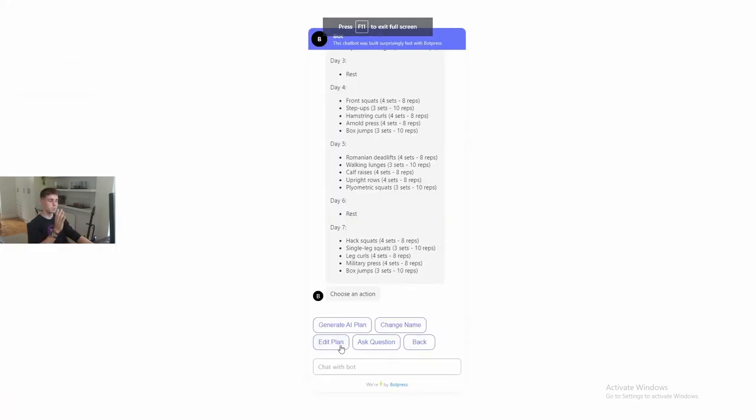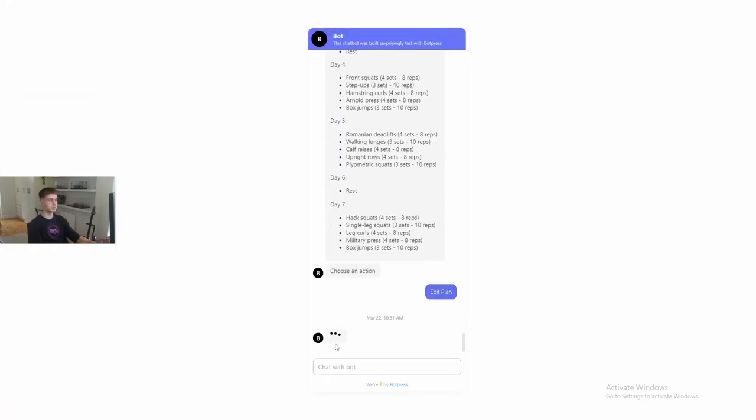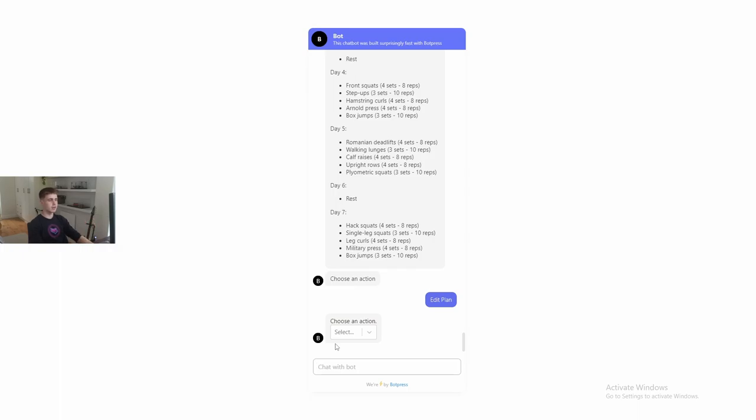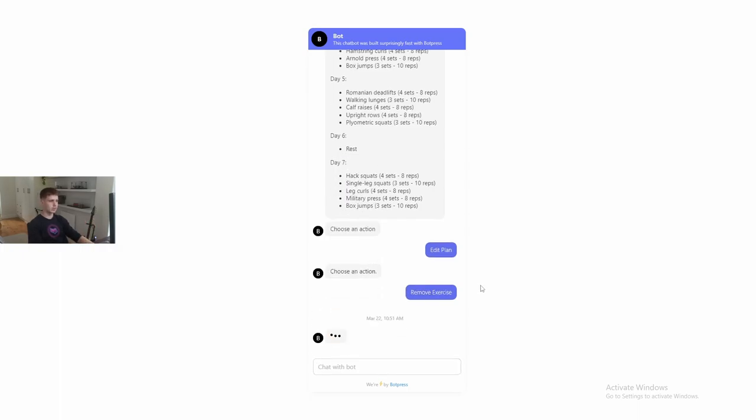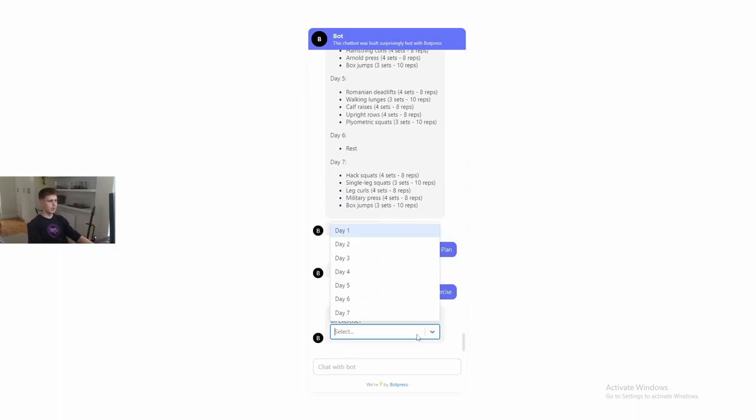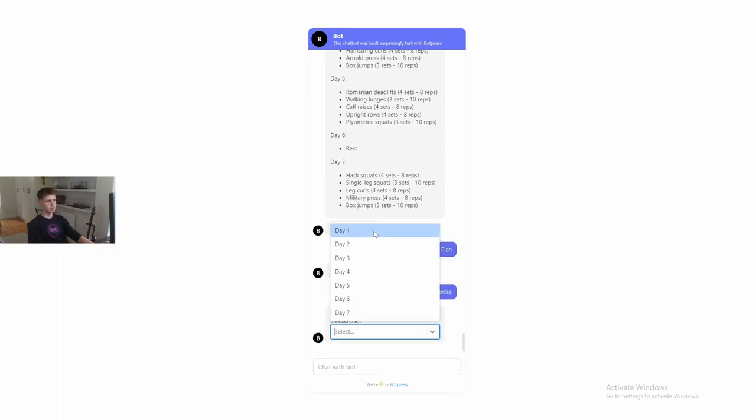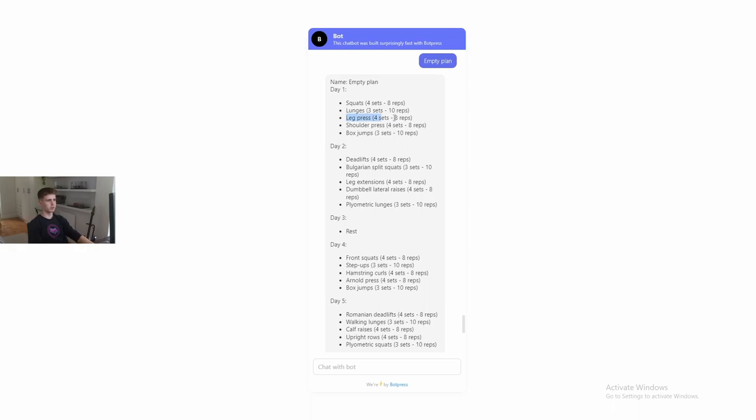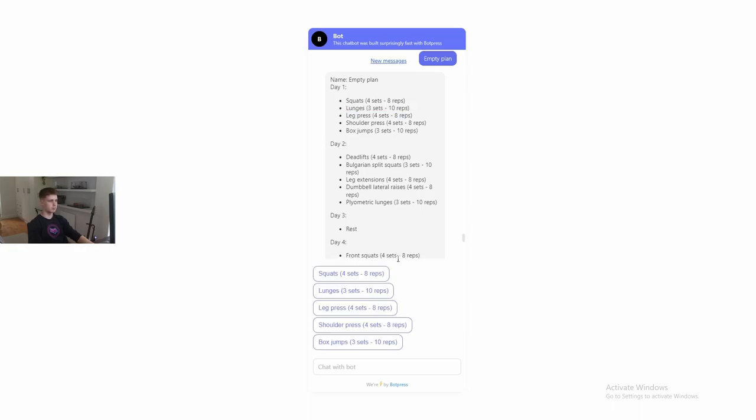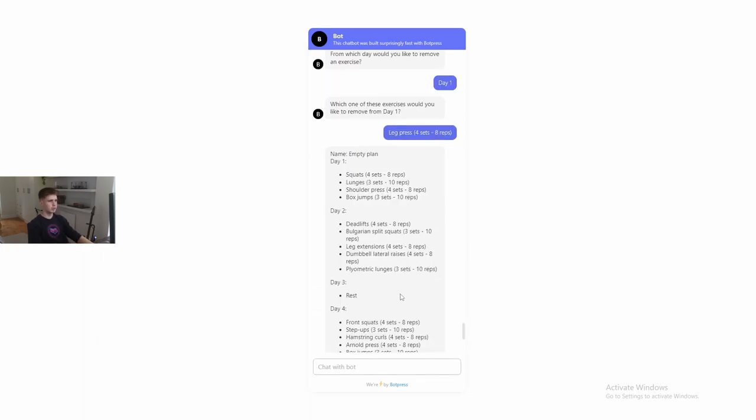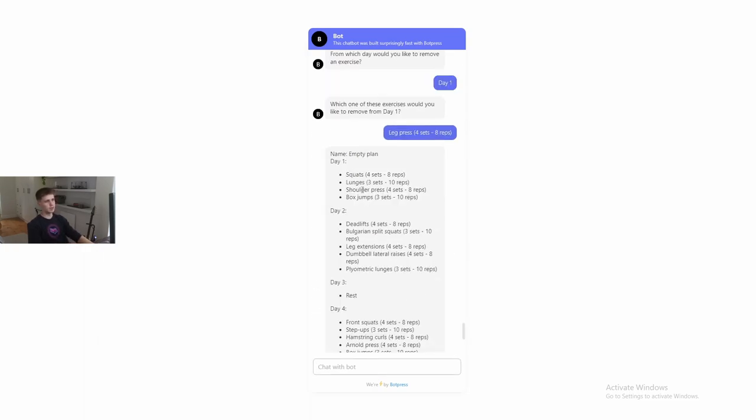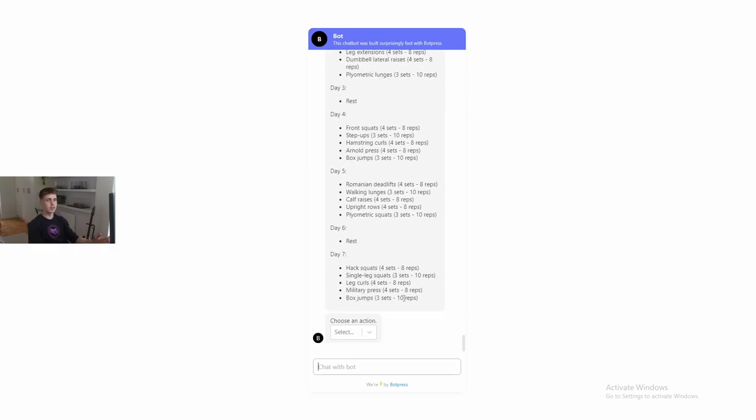All right. So now we're going to remove an exercise from day one. So we're going to say we want to edit our plan. We want to remove an exercise. And we'd like to remove an exercise from day one because leg presses are on day one. And here it gives us all the exercises that we have on day one. Leg press and under sole press. And we want to remove leg press. And there we go. As you can see, now leg press is removed from day one.